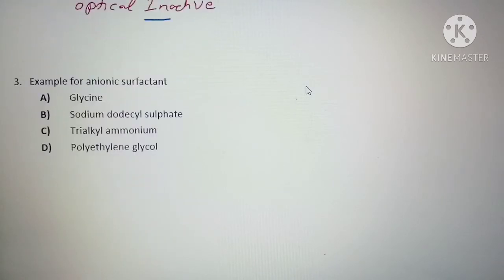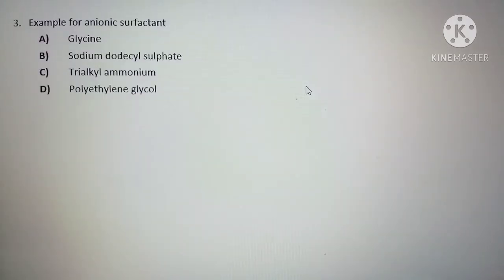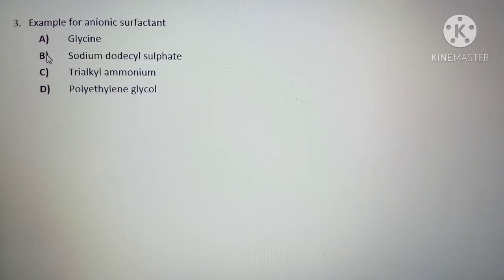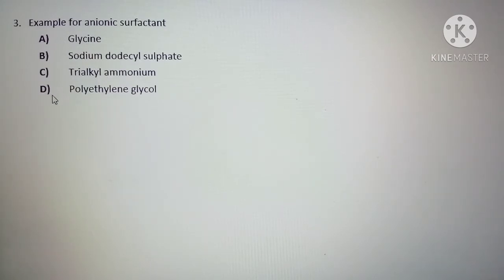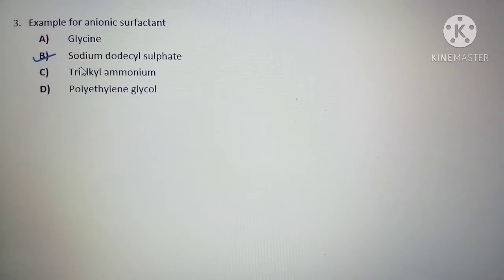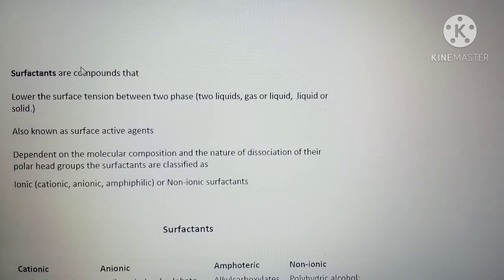Next question: an example for anionic surfactant — options are: glycine, sodium dodecyl sulfate, trialkyl ammonium, polyethylene glycol. The correct answer is sodium dodecyl sulfate. We need to know more about surfactants as this is repeatedly asked in various competitive exams.